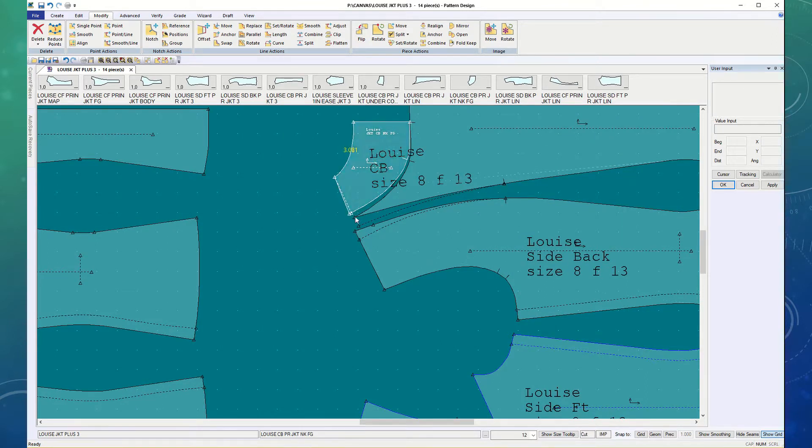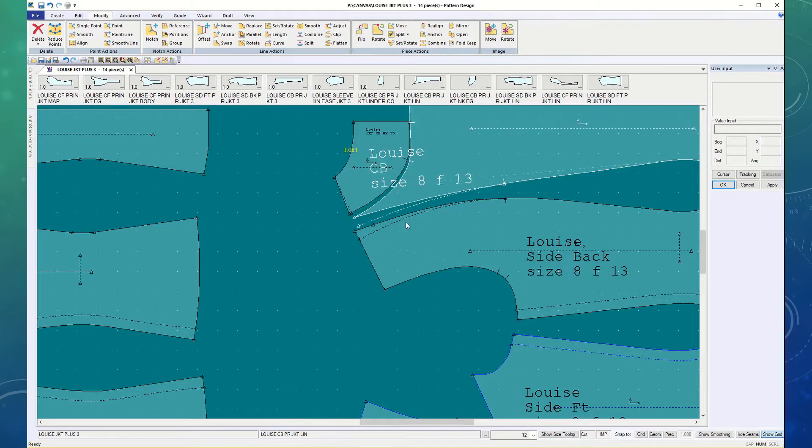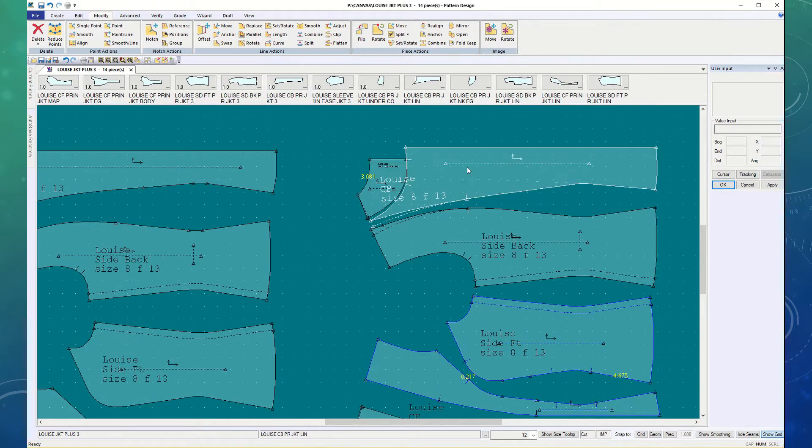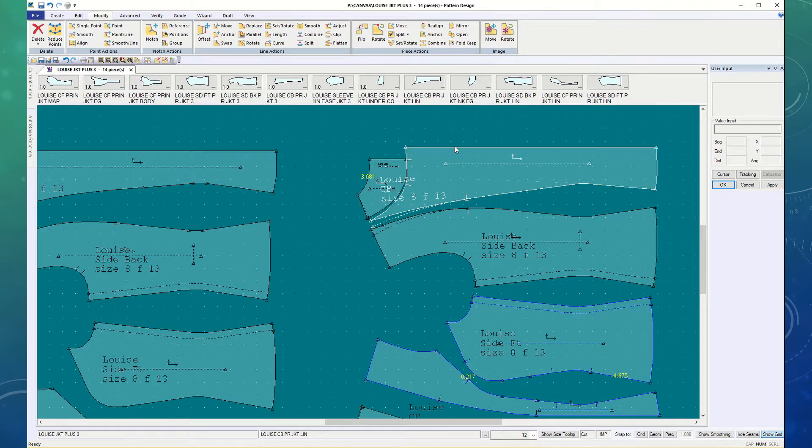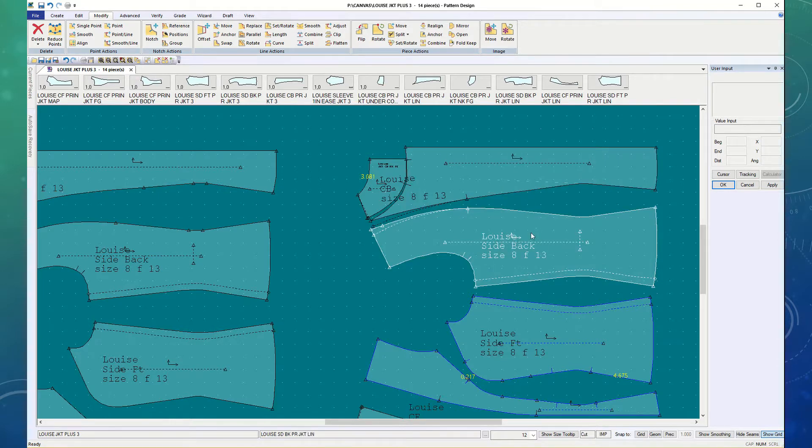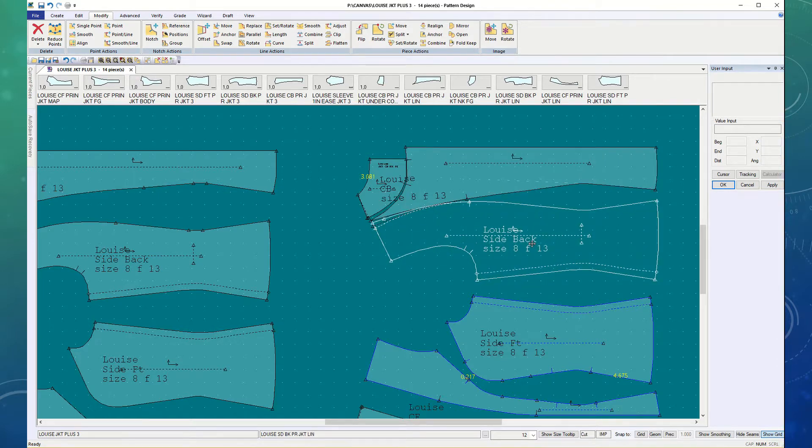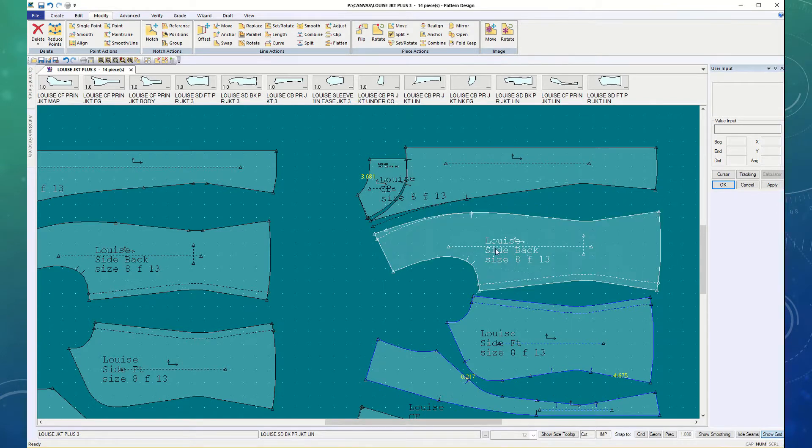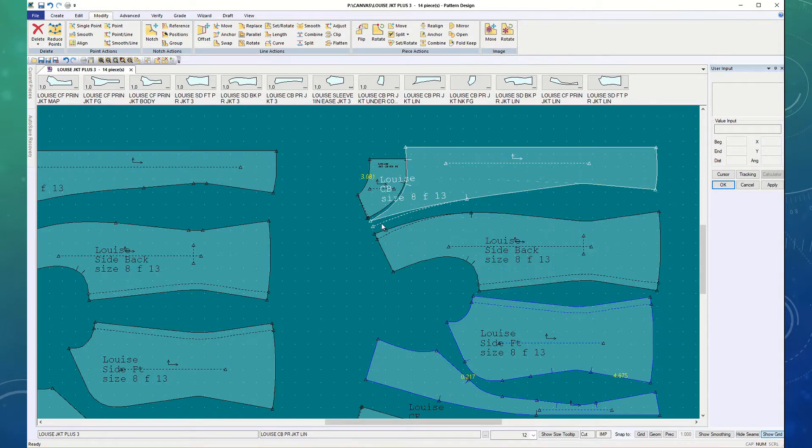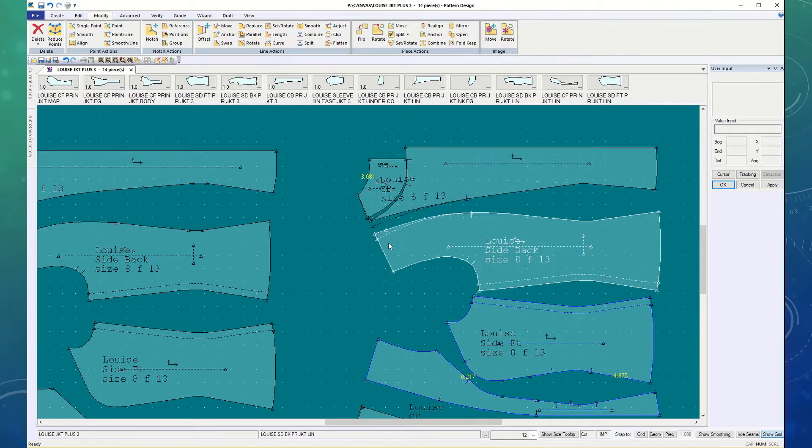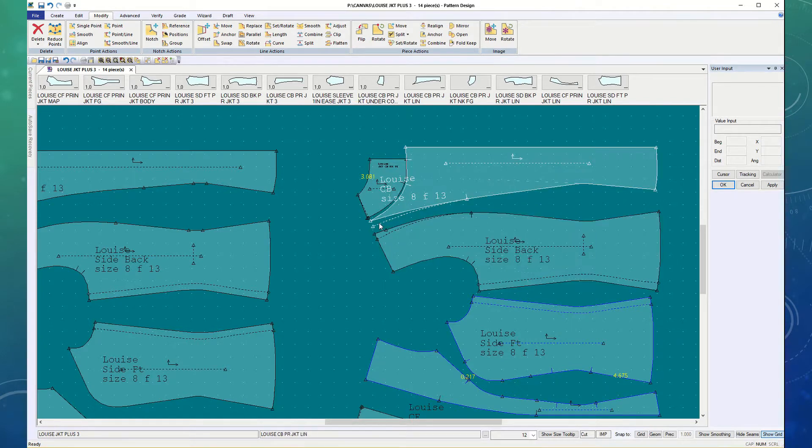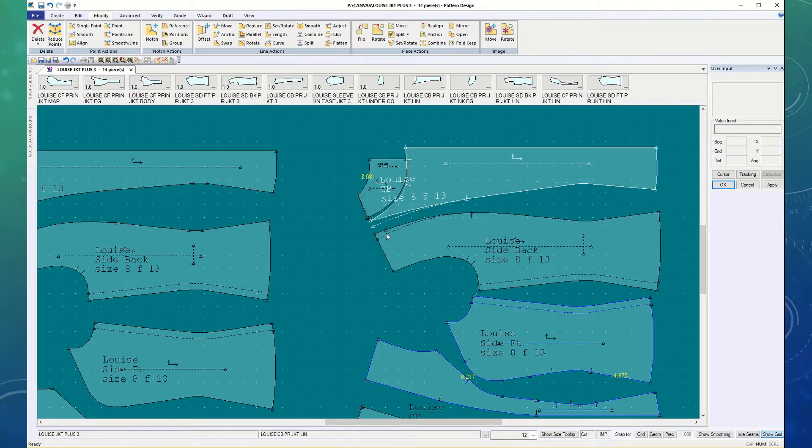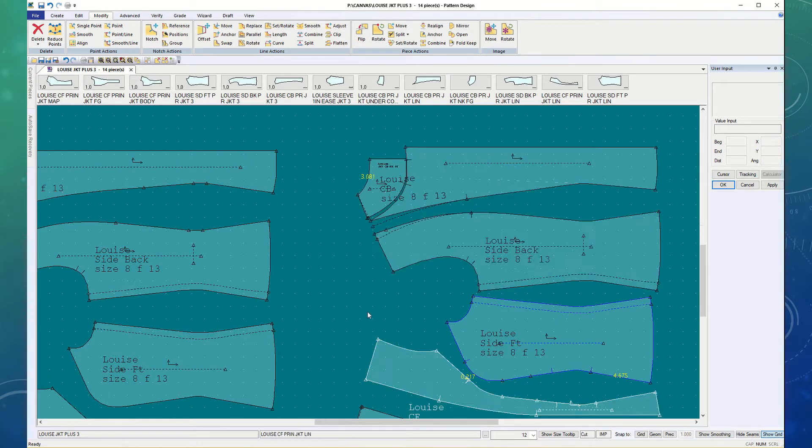I could actually have put the dart there, but the reason there's a gap is because I've moved my center back so that it's on the fold, so the grain changed a little bit. And I've still got my lines on there, I should swap, no, I've already swapped them and I should delete them.